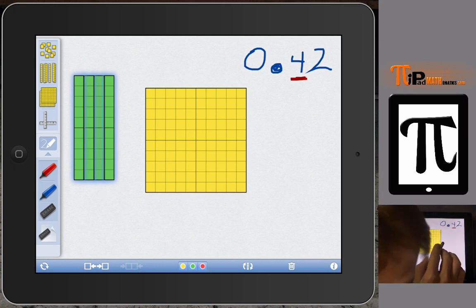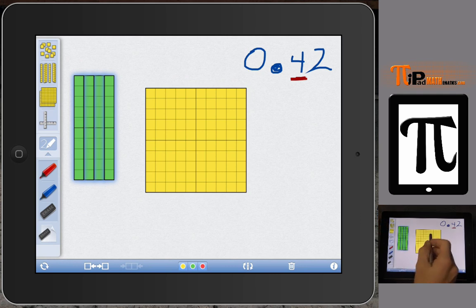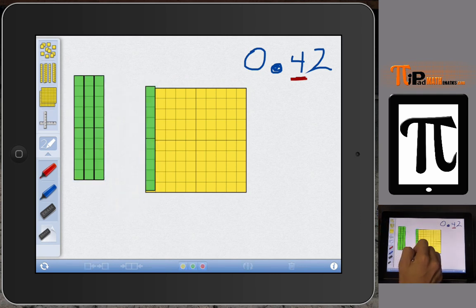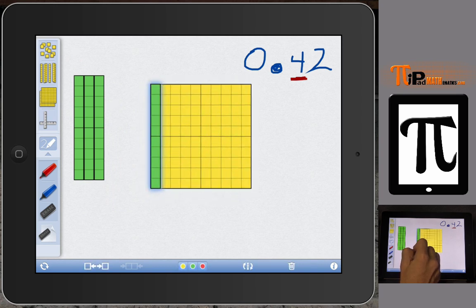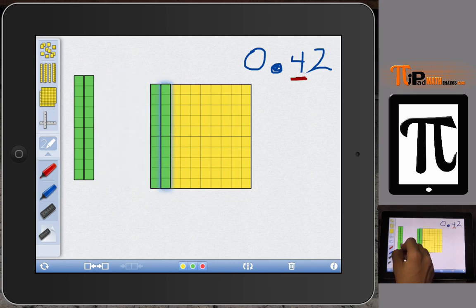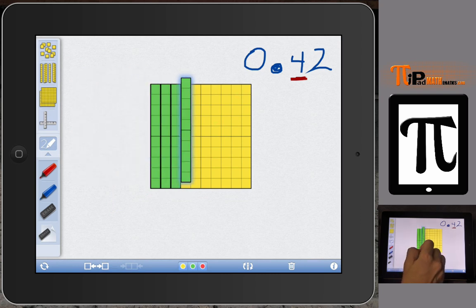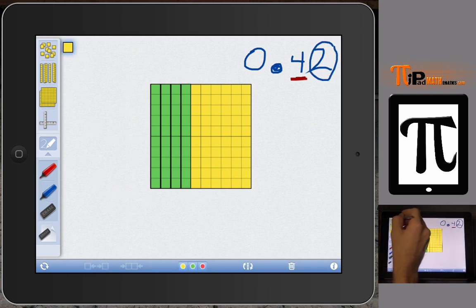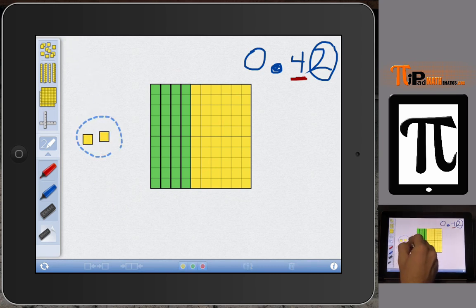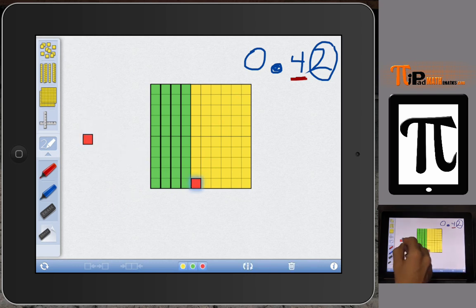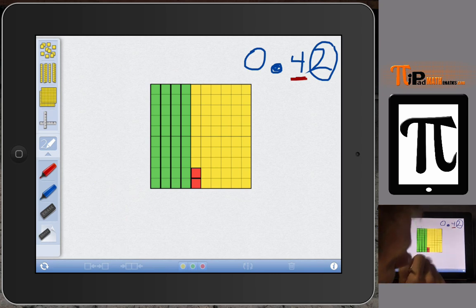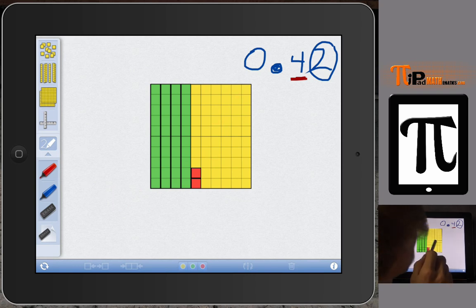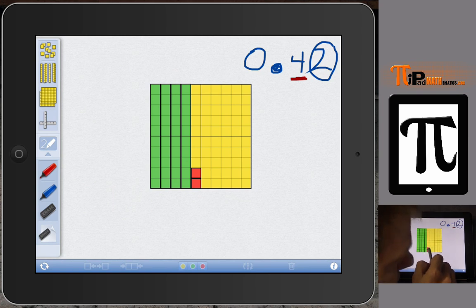I'll change the longs' color so we can see them clearly. I can place each long on top of the flat — you can see that one covers one tenth of the whole, two covers two tenths, three is three tenths, and four is four tenths. Then for the two in the hundredths place, I'll use unit blocks, change their color, and cover up two hundredths. The shaded portion of the model now shows four tenths and two hundredths, or 42 hundredths.